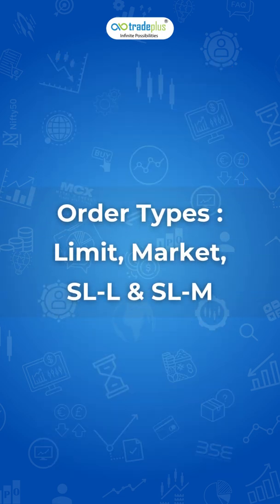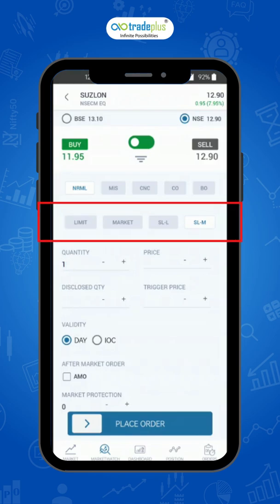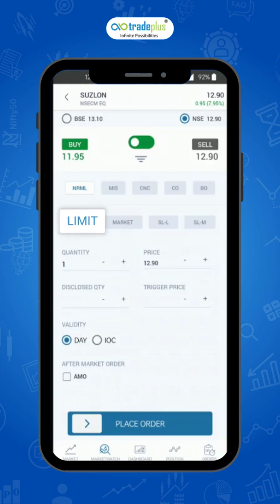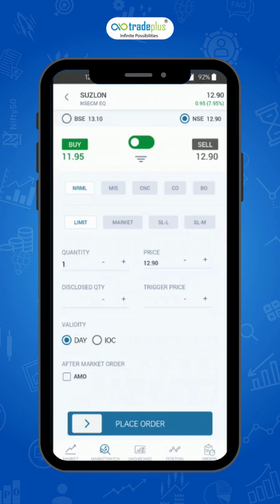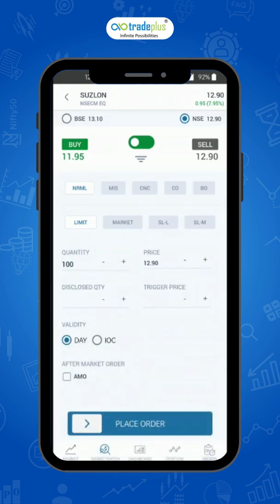Order types: Limit order, Market order, Stop-loss limit order, and Stop-loss market order. A limit order allows you to buy or sell a stock at a price that you have set or a better price. The advantage of placing a limit order is that you can place a buy or sell order at the desired price. However, there is a chance that your order may not get fulfilled partially or completely depending upon if a counter order is available for some quantity or none at the price you have specified. To place it, click on limit and enter the quantity. Swipe to place the order and click on confirm order. Your order will be placed successfully.